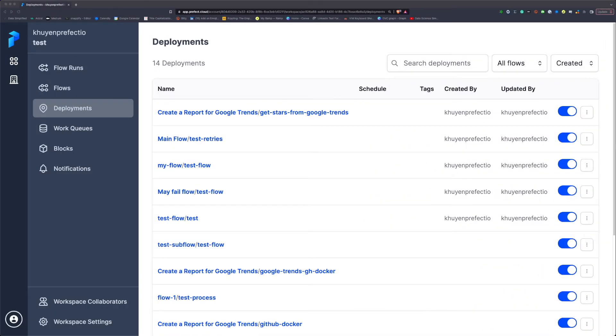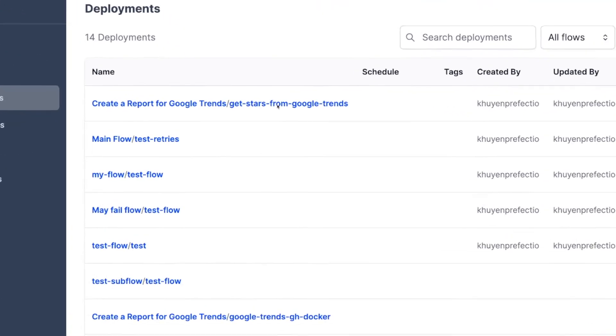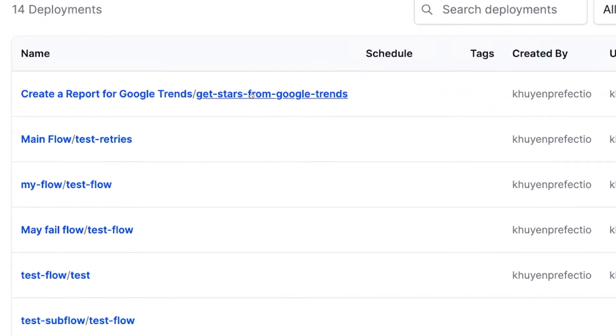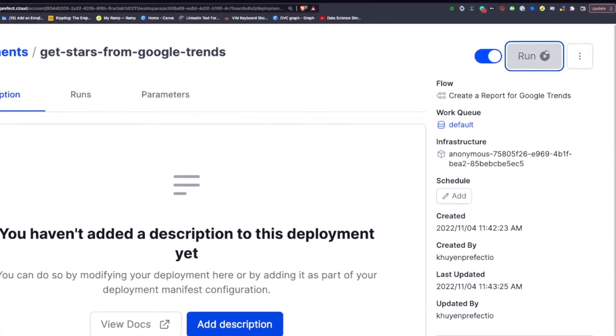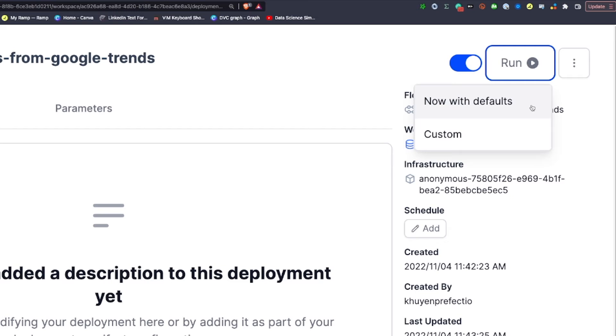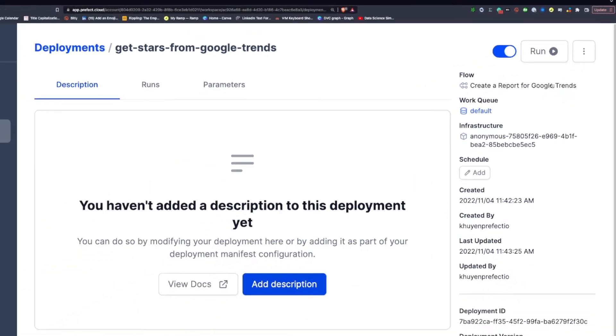Cool, now the agent has started. We're gonna run the deployment by clicking the deployment we want to run. Click run and choose the now with default option to run the deployment with default arguments.